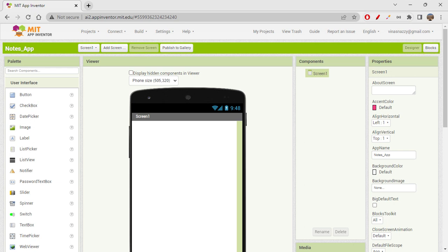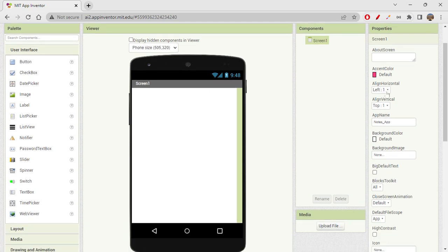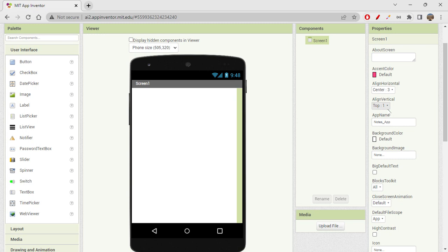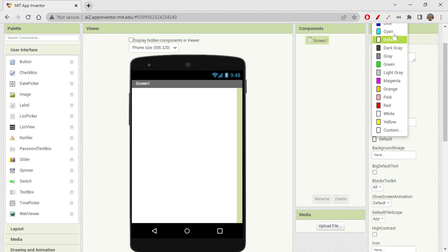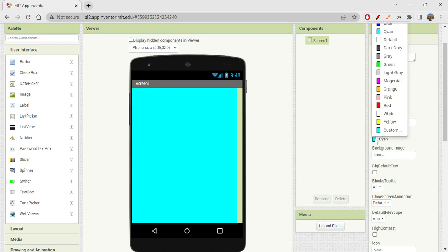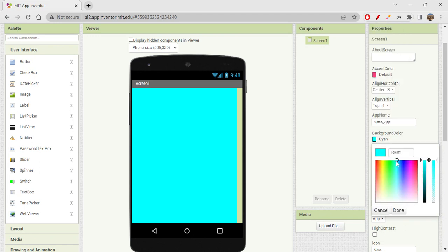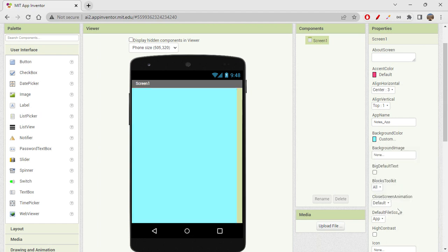First I'll design the app and then we'll discuss these things. So quickly let's get into design. I want to align components horizontally in center, and vertically align on top. For background color, let's use cyan — a lighter shade of it. This is for the screen.